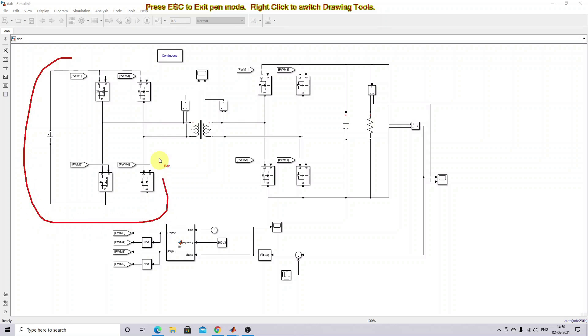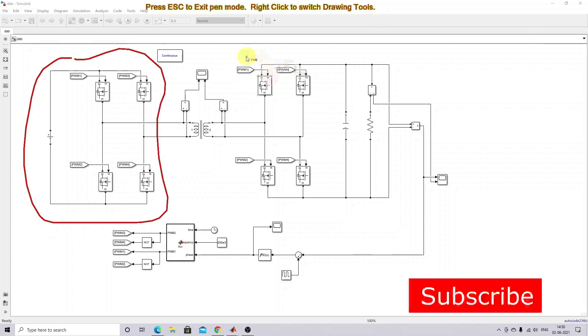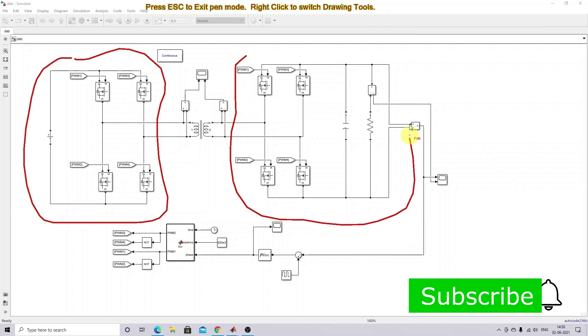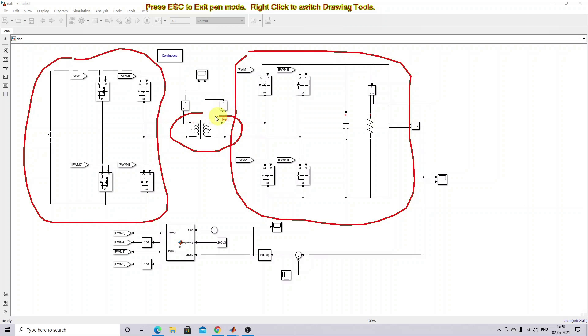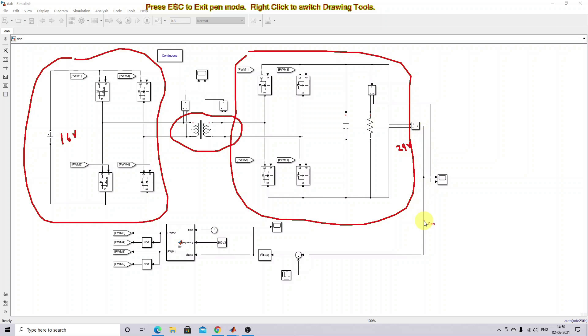and bridges on the output side. In between, you have a high-frequency transformer. The input will be 16 volts, and the output can be varied up to 24 volts. You have to measure the output voltage, compare it with the reference, and process it via a PI controller.